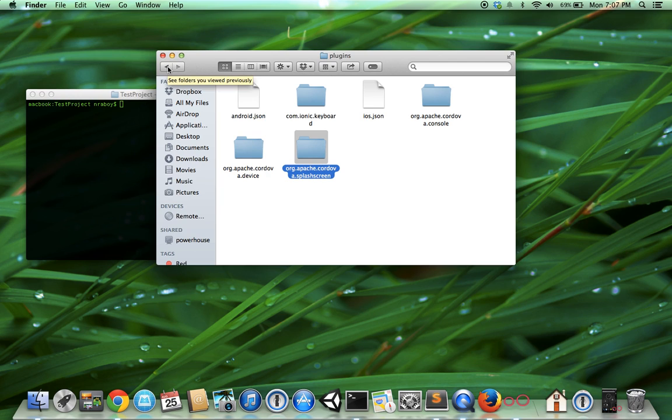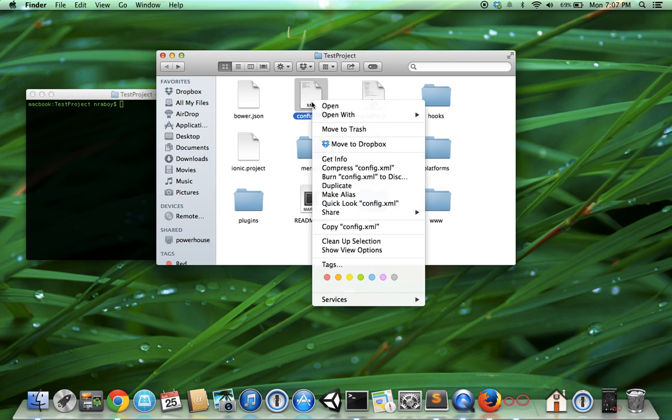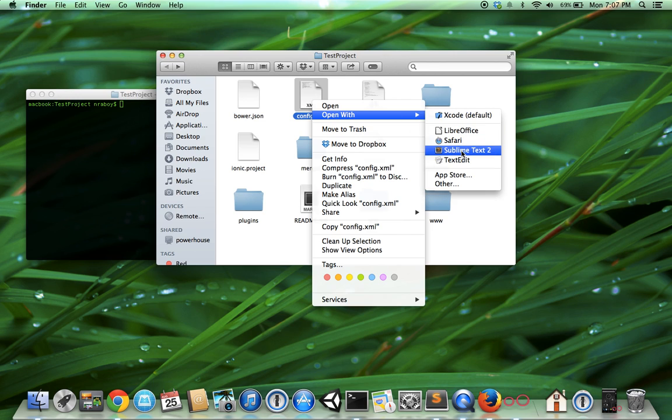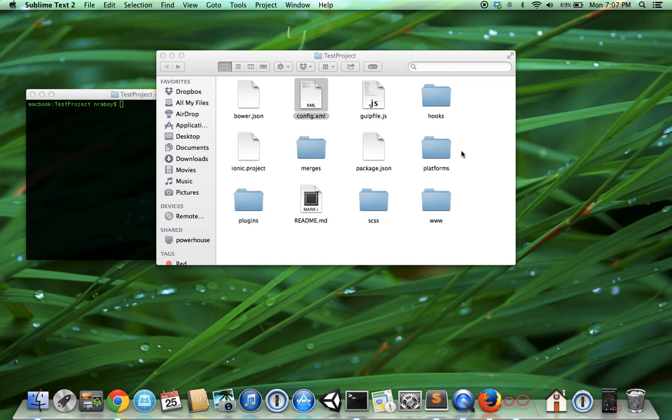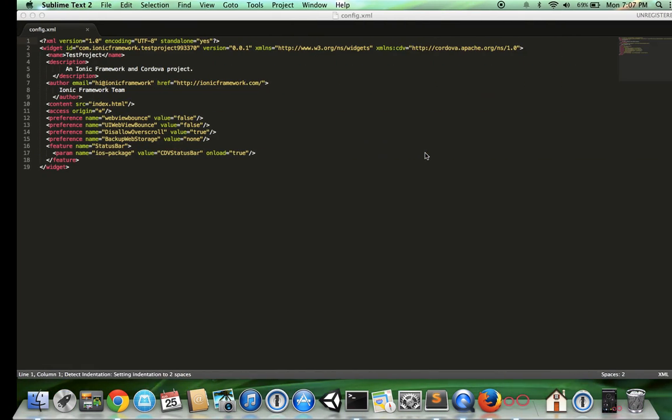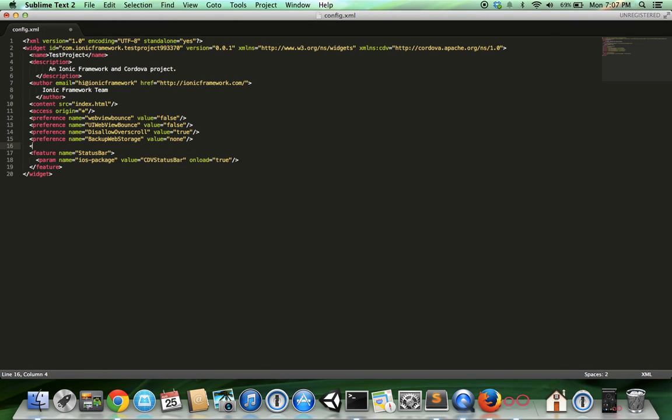Now that we've installed the plugin, we need to add it to our project. Open up the config.xml file in the root of your Ionic project. I'll open it with Sublime. Lucky for us, adding it is a walk in the park. We can do it in just two lines.